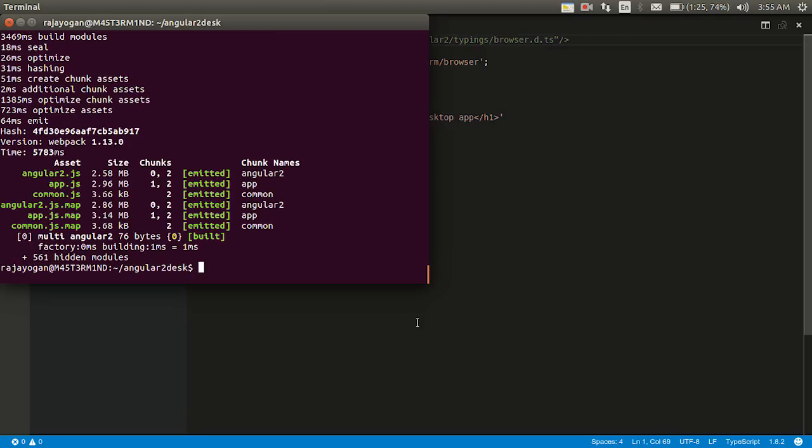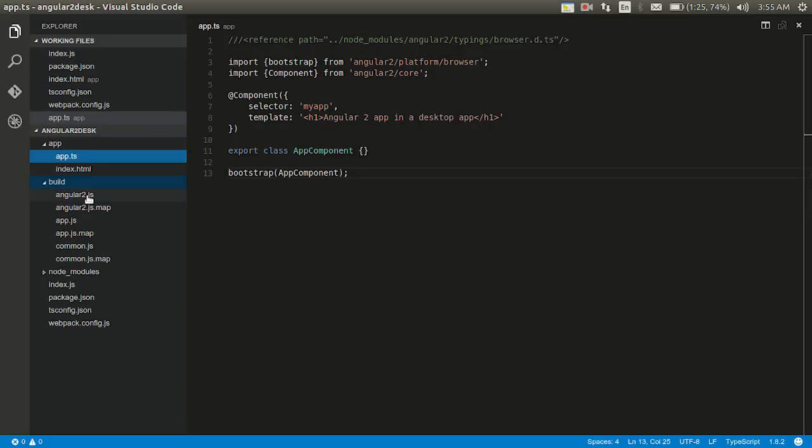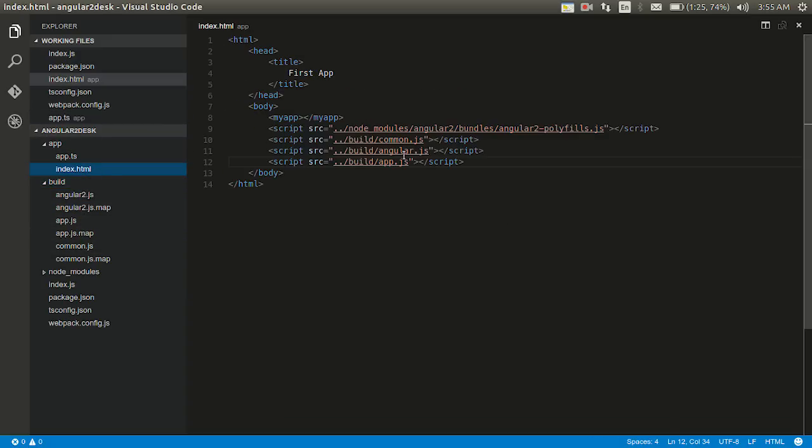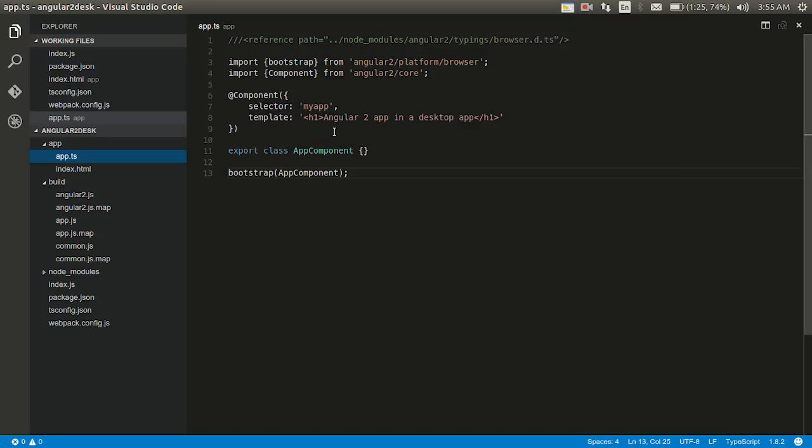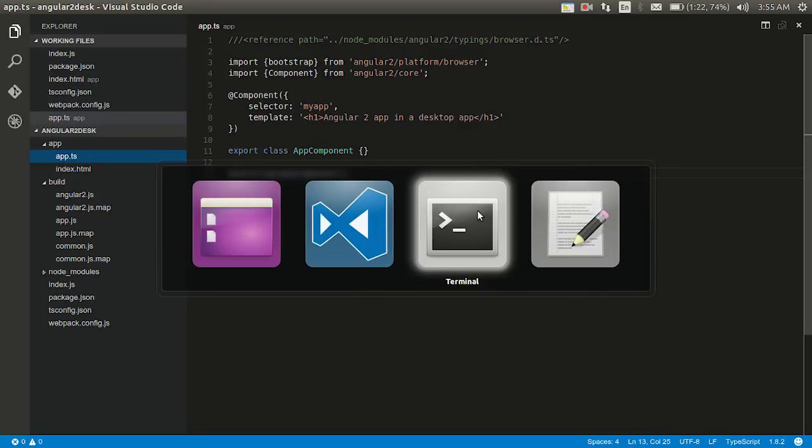Yeah, it has gone fine, right? As you can see the Angular 2.js, app.js, all these files are built up once our webpack file runs. And if you go into the build directory you can see Angular 2 app and common.js, right? I have referenced all these three here. Let's see if our app runs fine. If our app runs fine the title should be first app and it should contain Angular 2 app in a desktop app. Okay, now that it has been built, let us go ahead and run this using npm start and see what happens. Wow, it works right. Angular 2 app inside a desktop app.